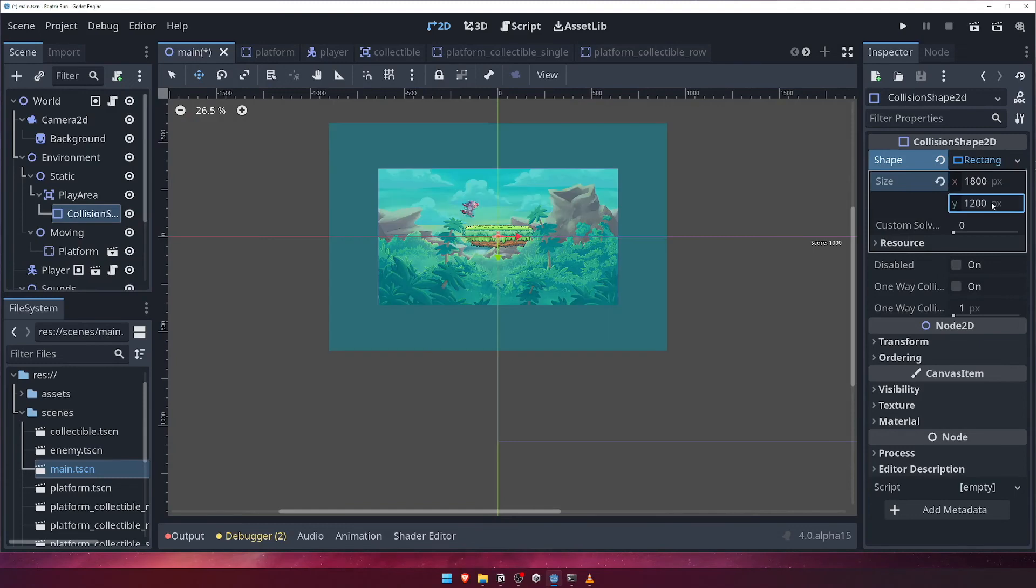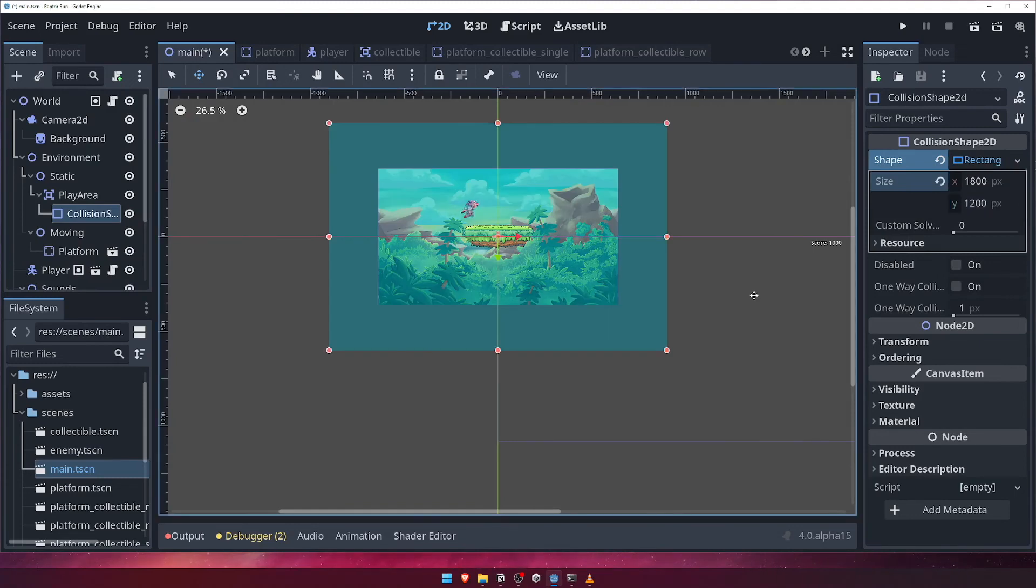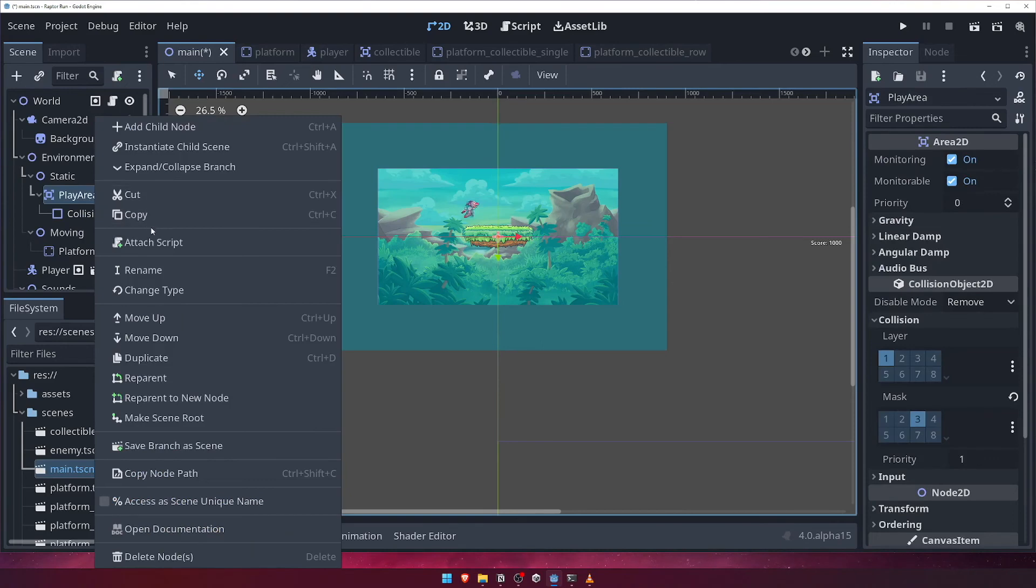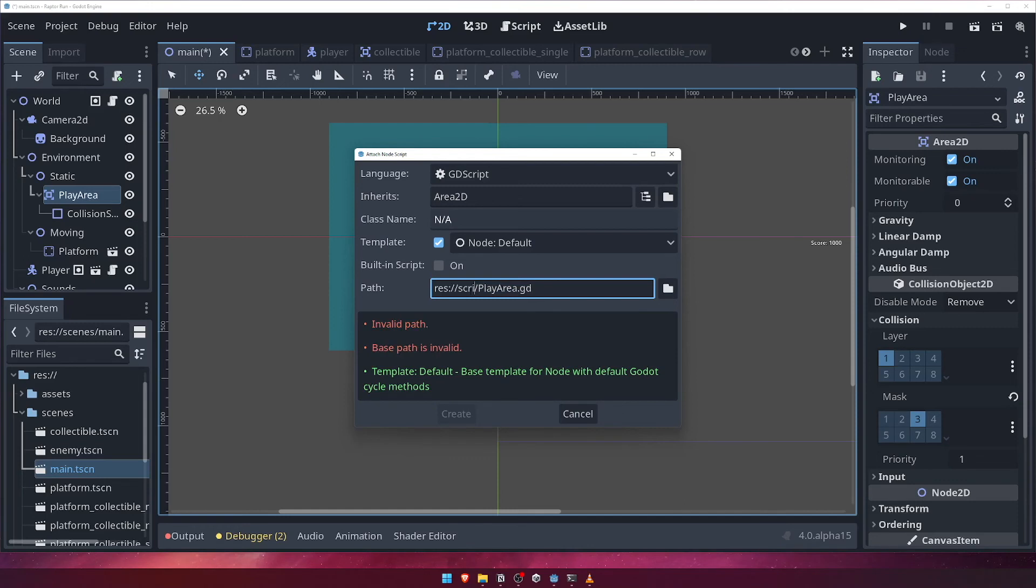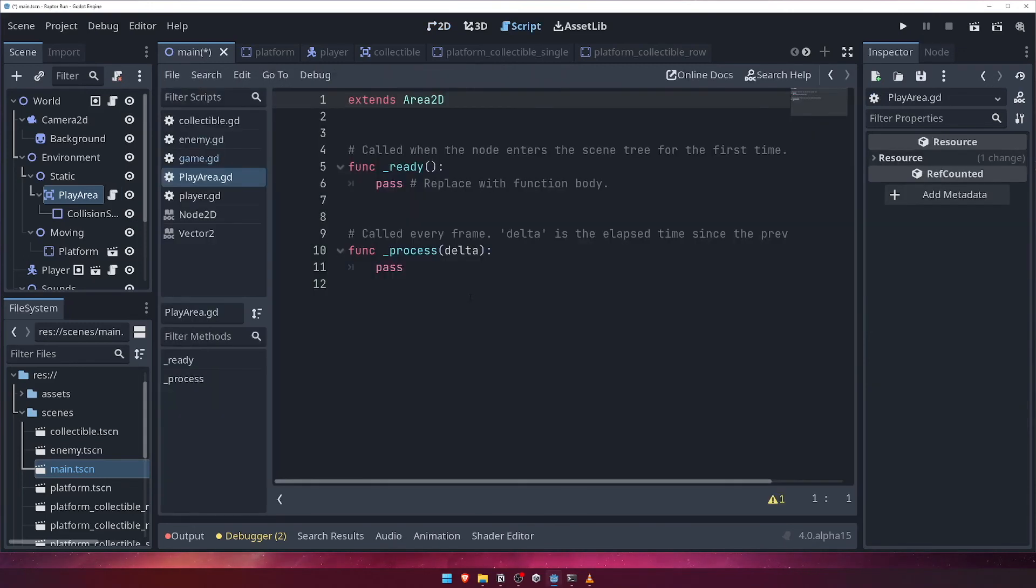We're going to write a bit of code to check for collisions with enemies, and activate them as they pass through. Right click the play area node, and attach a script. Call it playarea.gd, and save it in the scripts folder. Inside the ready function, let's connect to both the body entered and body exited signals.